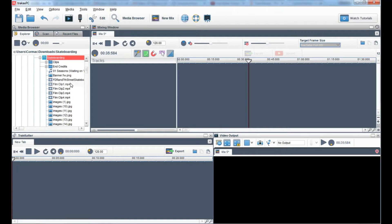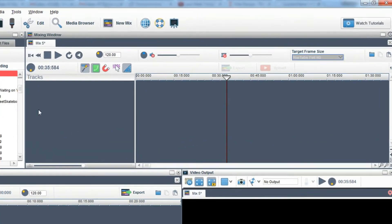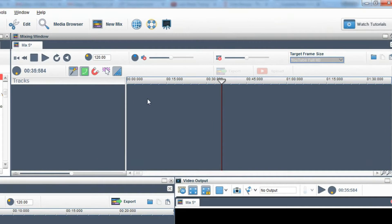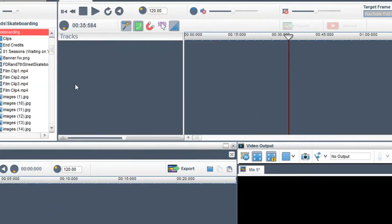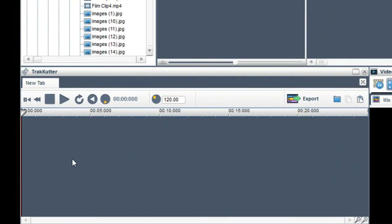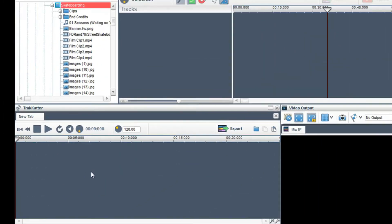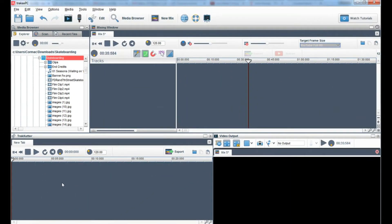Before we begin editing, there are a couple of ways to edit your video. You can edit the video directly in the mixing window or you can use the track cutter. Firstly, I will show you how to edit your video in the mixing window.